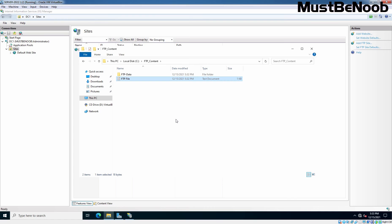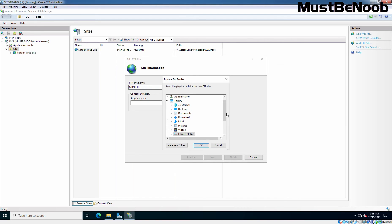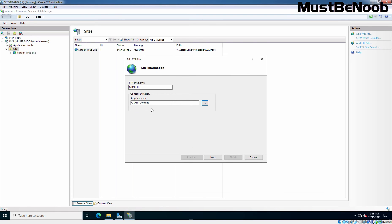I am going to minimize it and let's click on this three dots to select the location, which is going to be on C drive folder named FTP Content. Click Next.